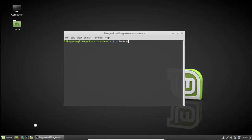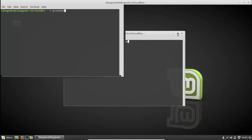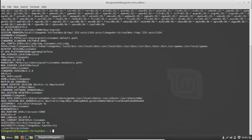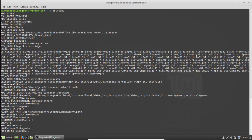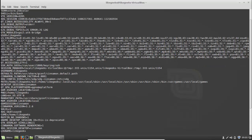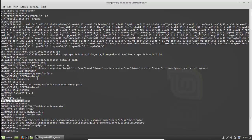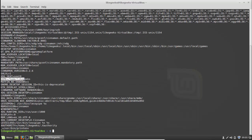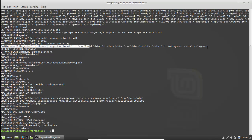To get those global variables, just type 'printenv' and you can see these are the global variables on the system. They are capital letters followed by an equal sign and the variable value. There are many of them - one of the important ones is HOME, and you'll see there are many global environment variables on Linux. The most important one is PATH, and we will talk about it right now.